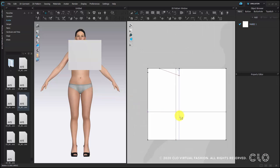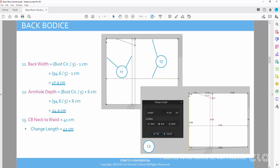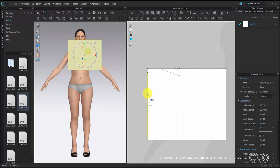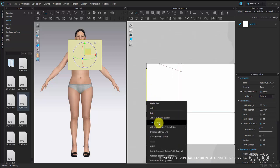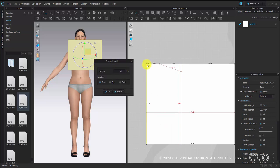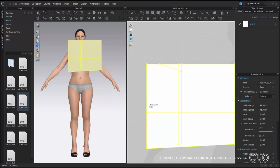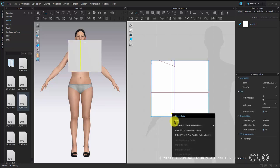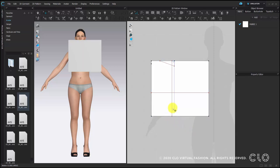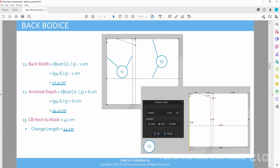Next step we will need the center back neck to waist, which is 41 cm — that is the full length of this block. Select the line on the center back. Because we have a neck depth, we need to extend this line to 41 cm. Double check the location and make sure we add the extra part on the bottom, choosing end. Move the point to match the new length — you can see a pink highlight indicating it matches the new line. The internal line also moves down to the bottom. Now we have basically finished the back measurements.